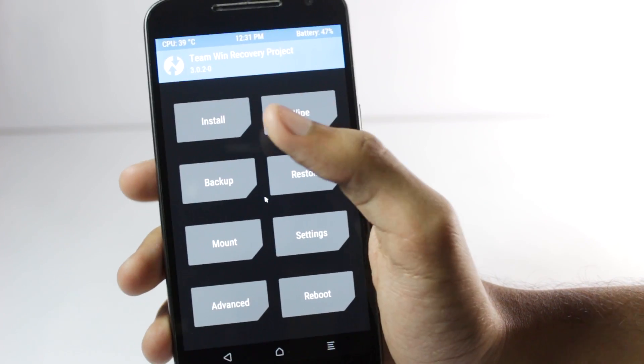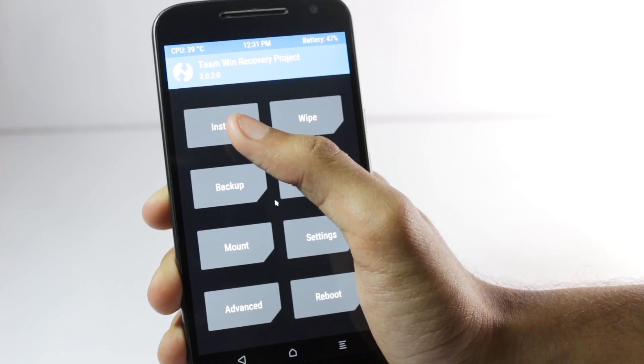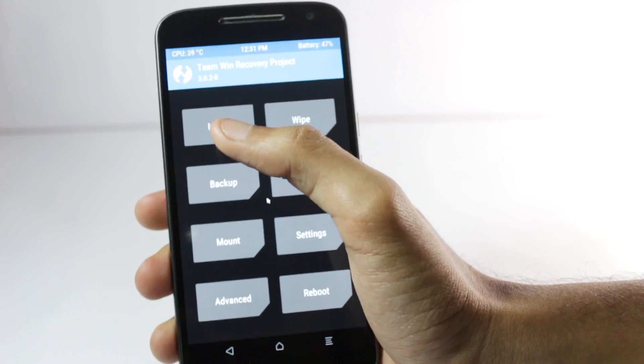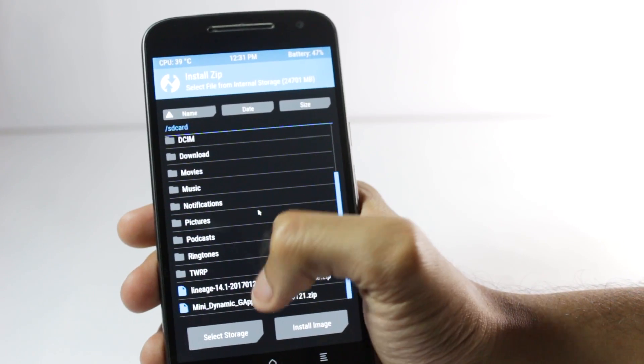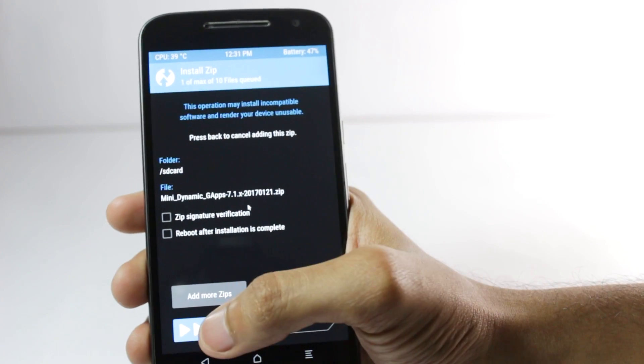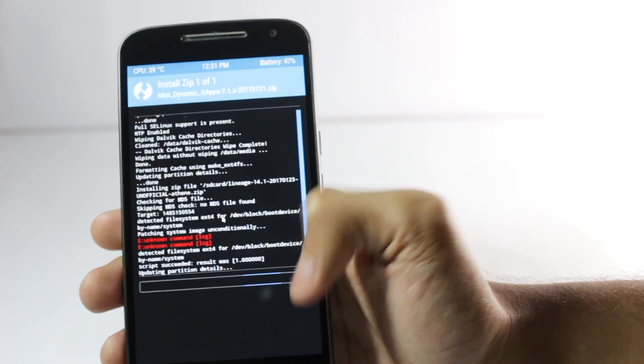Now we have installed the LineageOS we'll need to install the Google apps file or the gapps file. Click on install and select your gapps then swipe to flash.